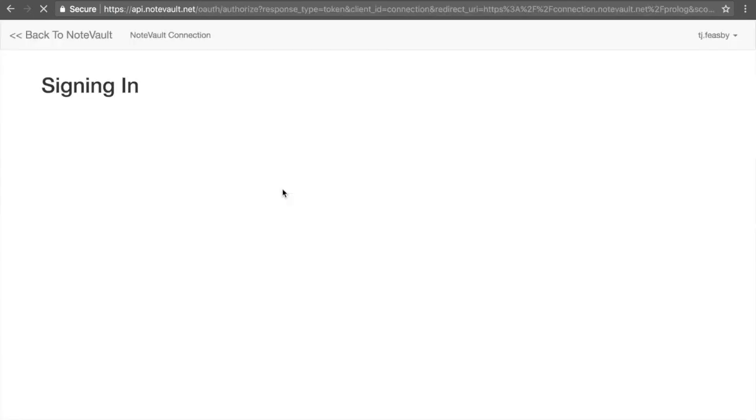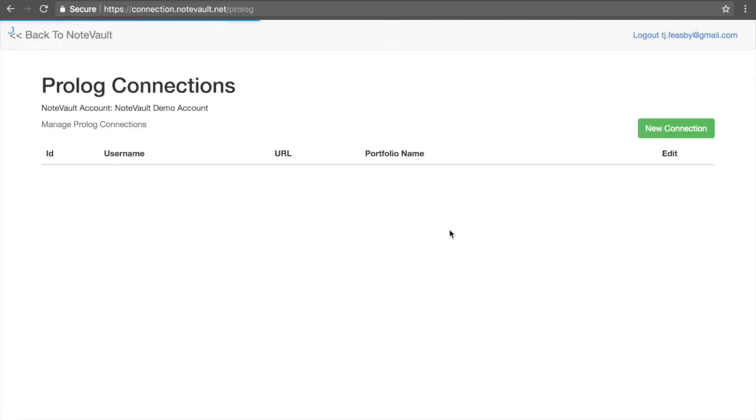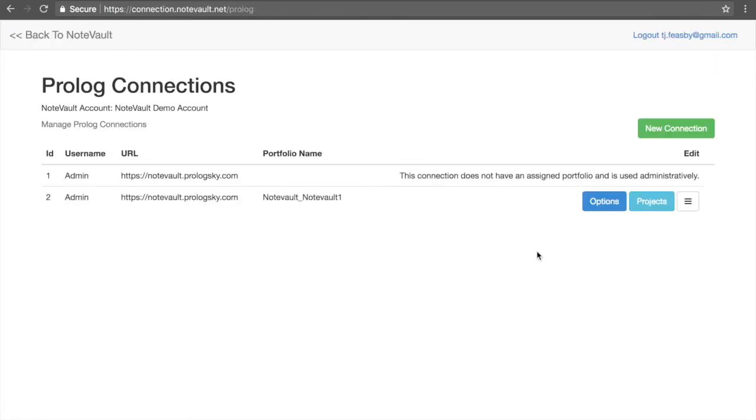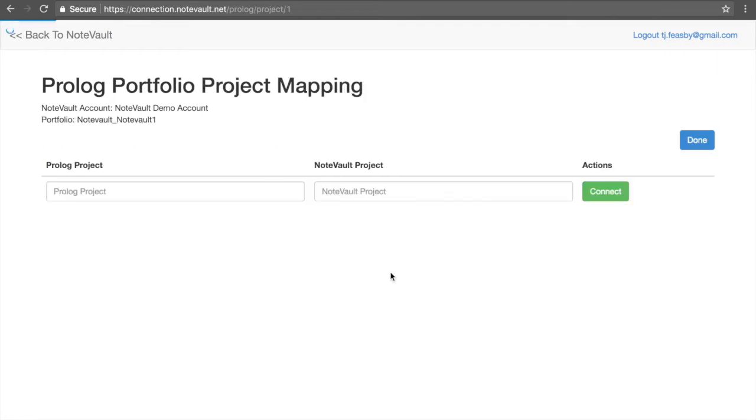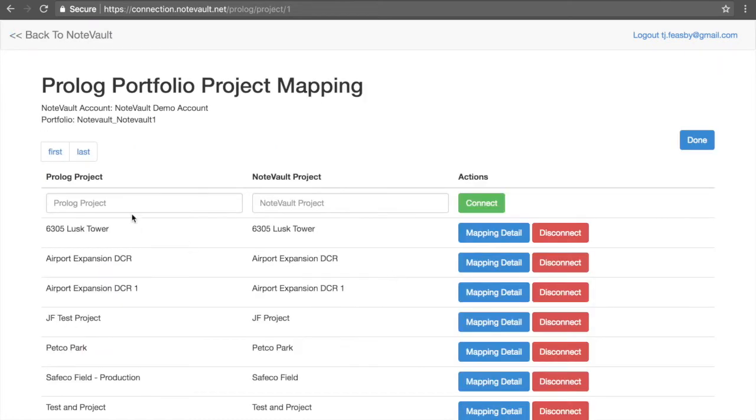Once you have authenticated with both NoteVault and Prologue, select the matching projects from their corresponding type-ahead menus.